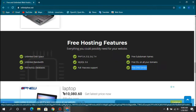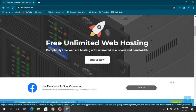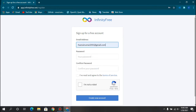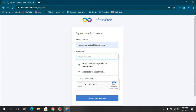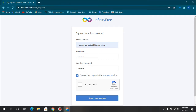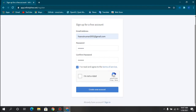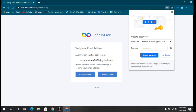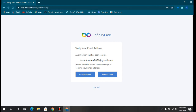To get started you need to create an account — click on Sign Up Now, give your email address and a password, agree to the terms of service, and click Create New Account. That should take a moment and then it will prompt you to update your password.